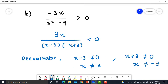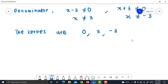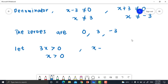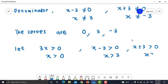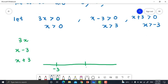Exercise 12b: Simplify the inequality to 3x / [(x - 3)(x + 3)] < 0. The denominator: x - 3 cannot be 0, so x cannot be 3; and x + 3 cannot be 0, so x cannot be negative 3. Find the zeros: the zeros are 0, 3, and negative 3. Let 3x > 0, so x > 0. Let x - 3 > 0, so x > 3. Let x + 3 > 0, so x > negative 3.